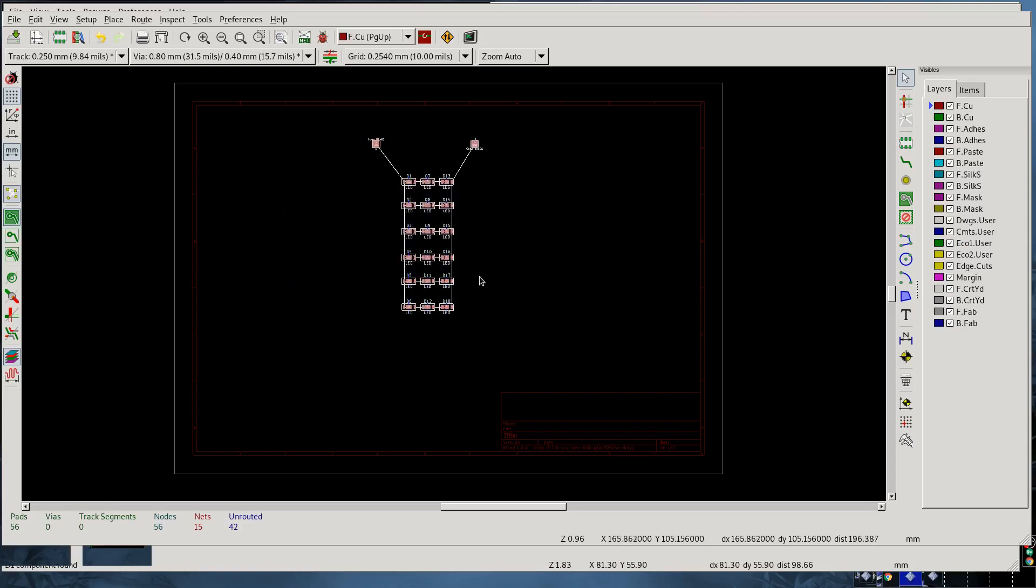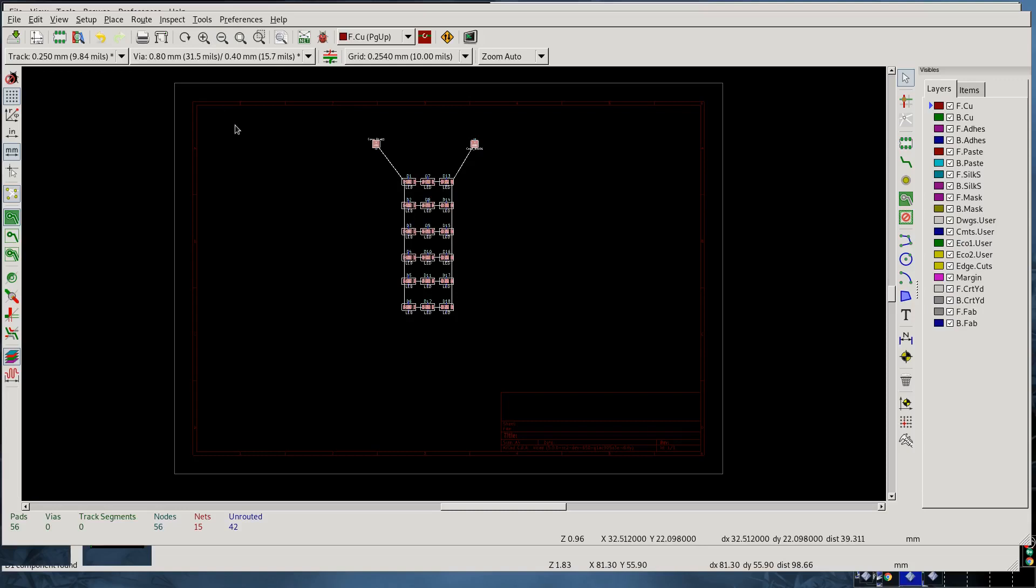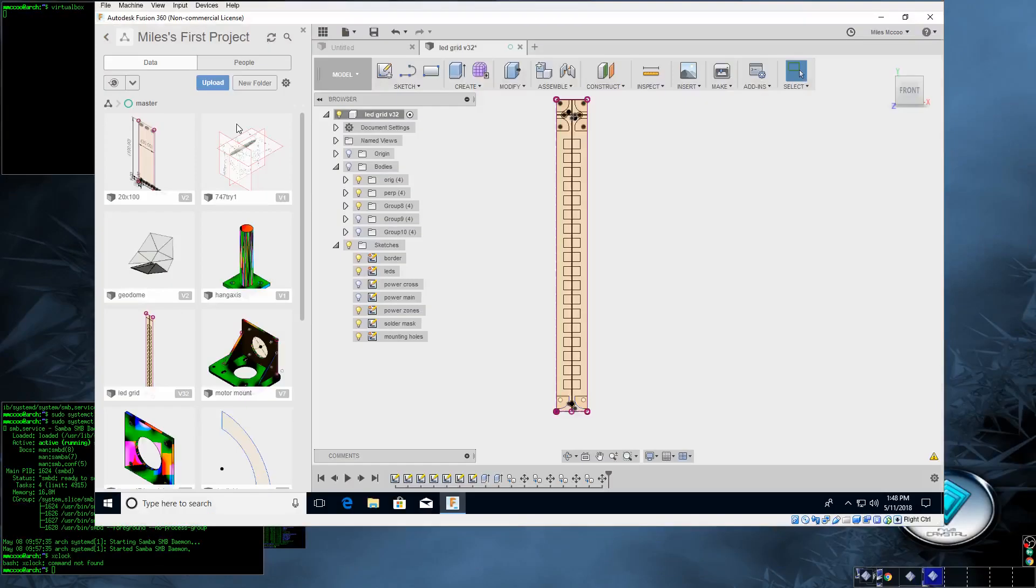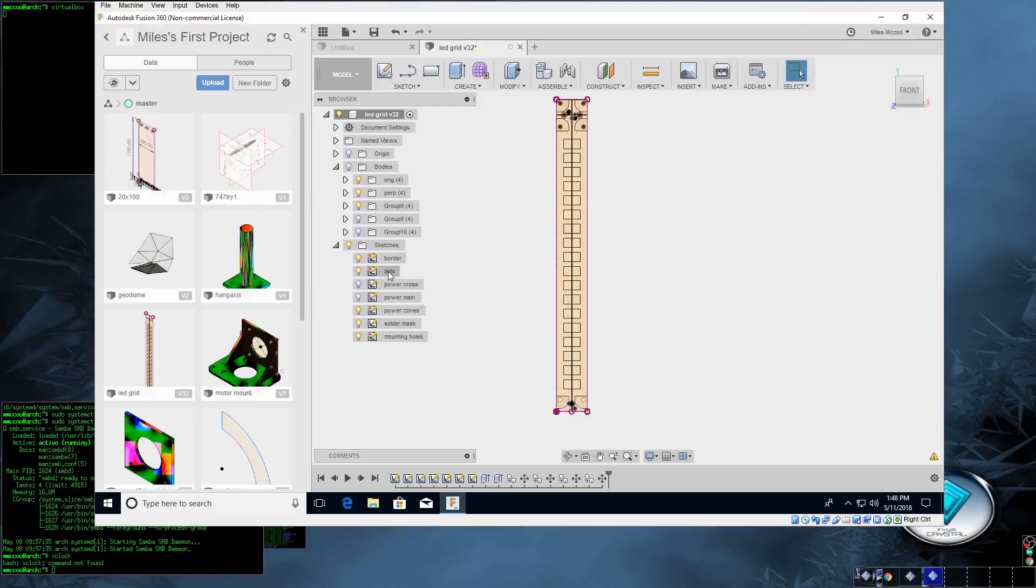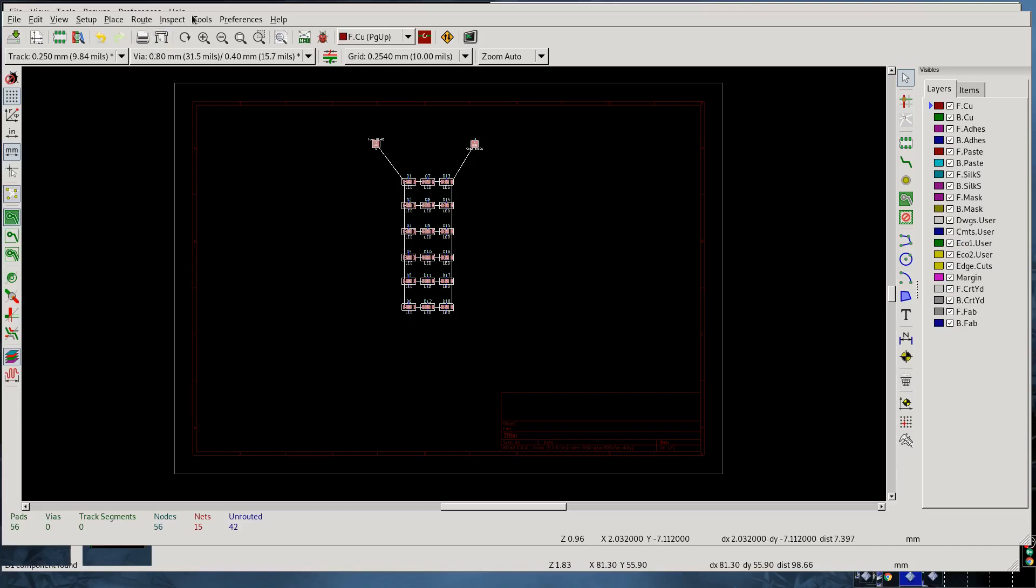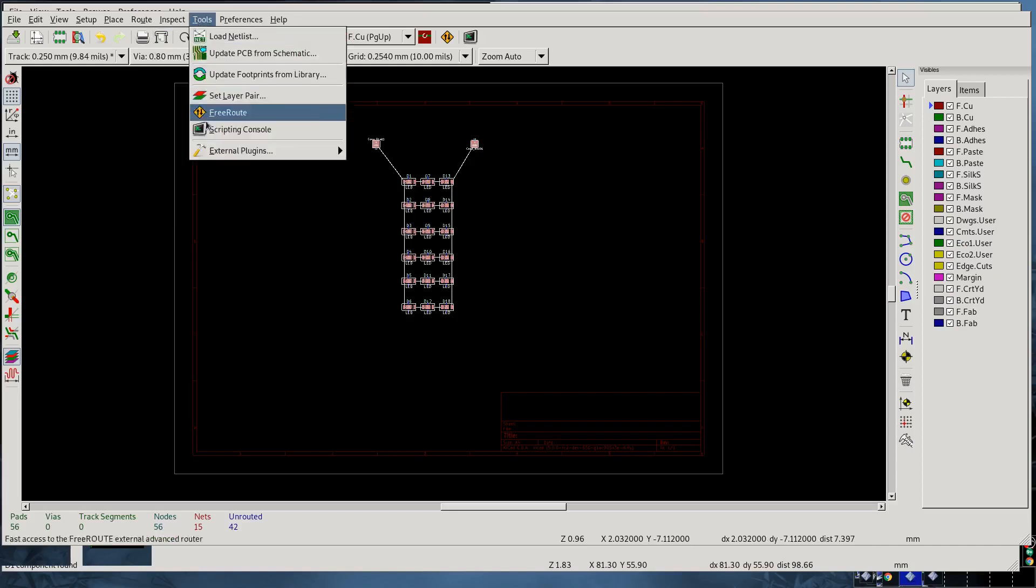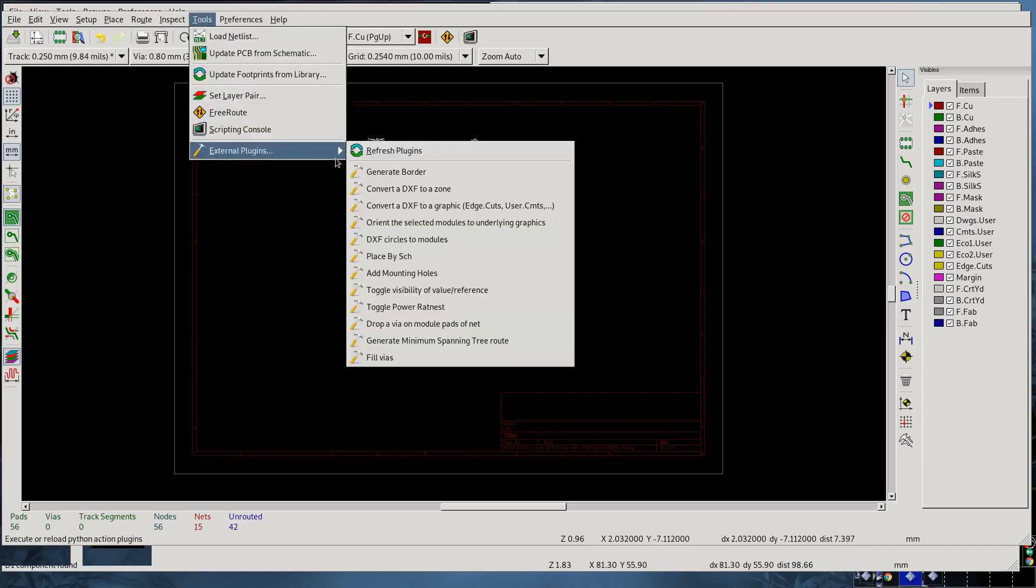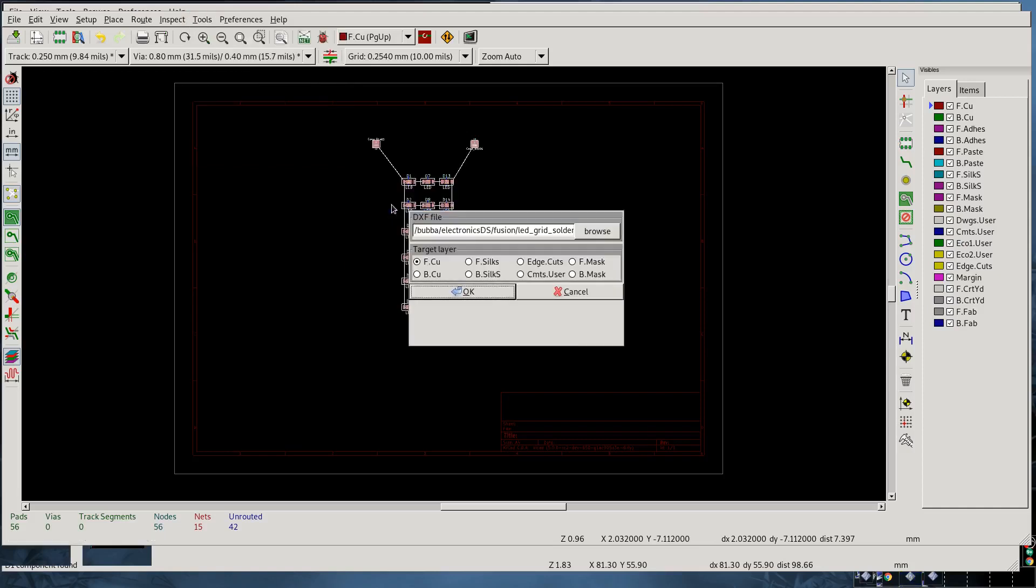The first thing we want to do is place these LEDs per the design that we had in Fusion 360. The way that I've chosen to do that is if we come back to Fusion 360, for each of these ones here, I select it, right-click and save as DXF. I've already done that so I won't do that again here. So here then I'll go to Tools, External Plugins.